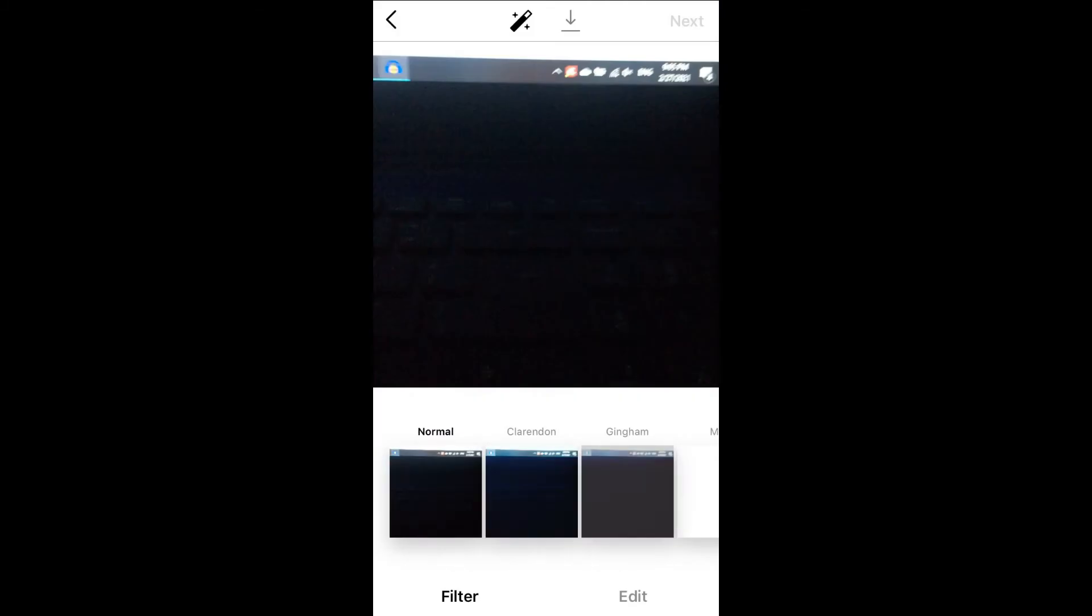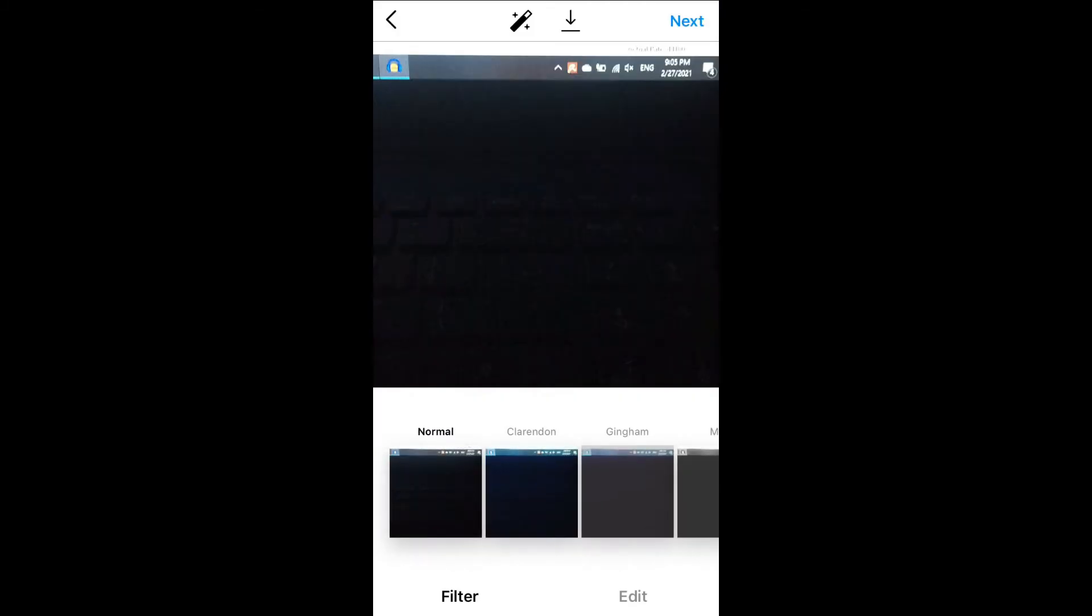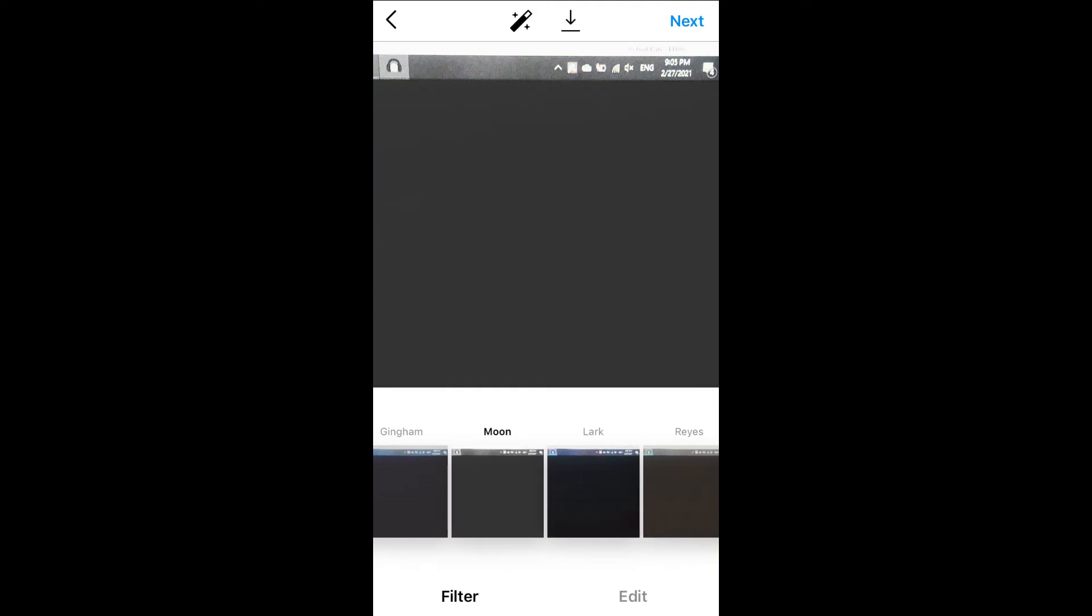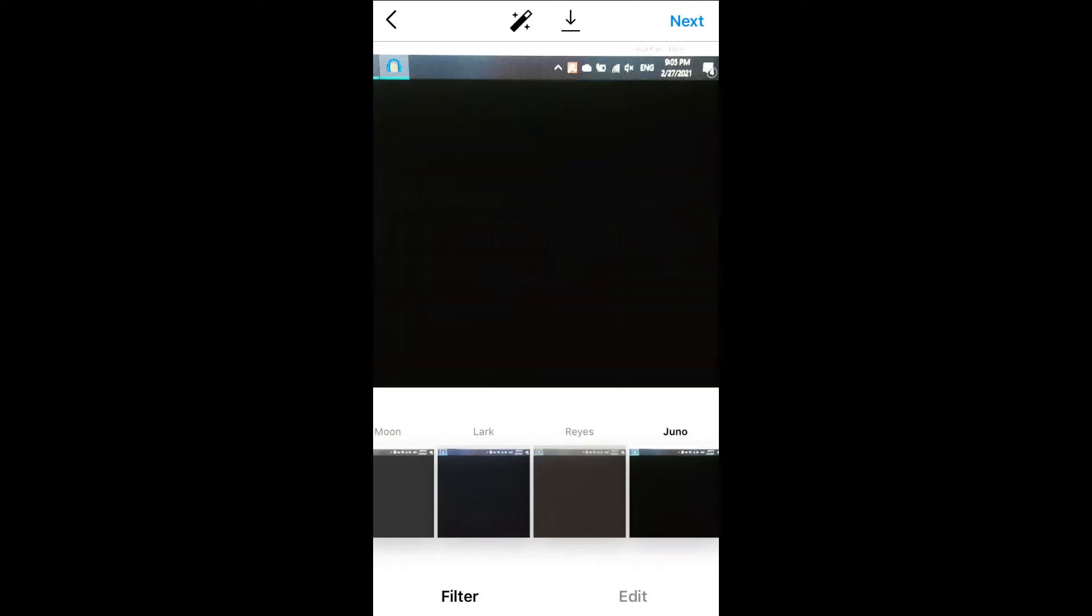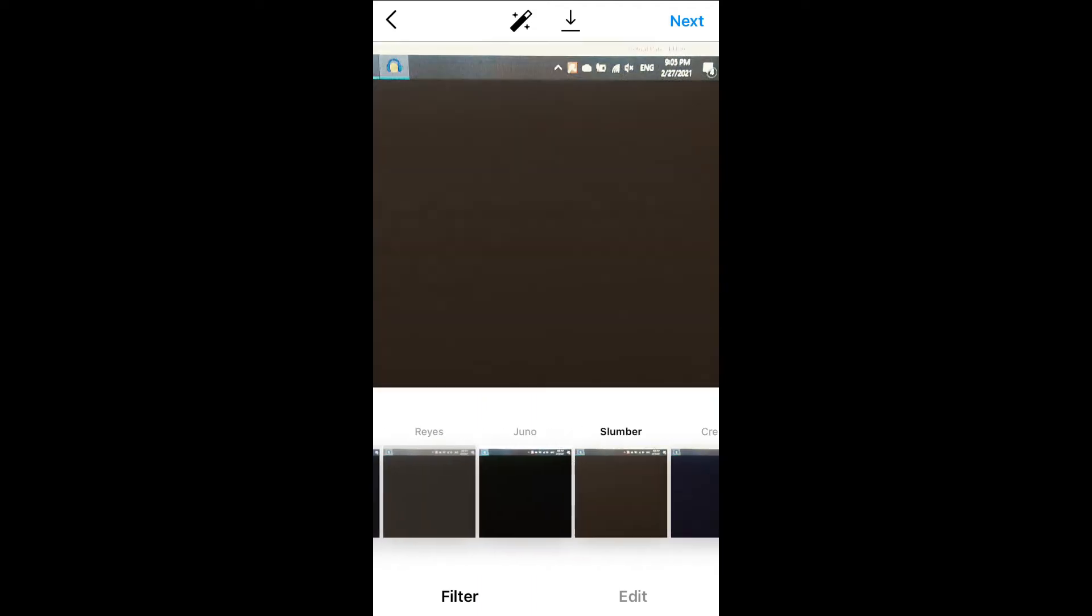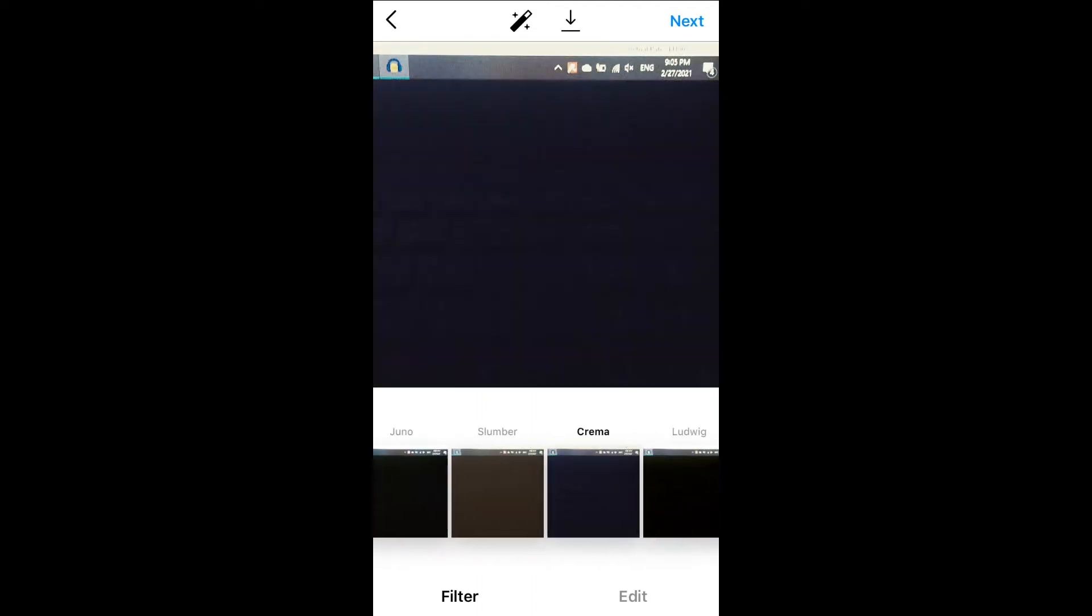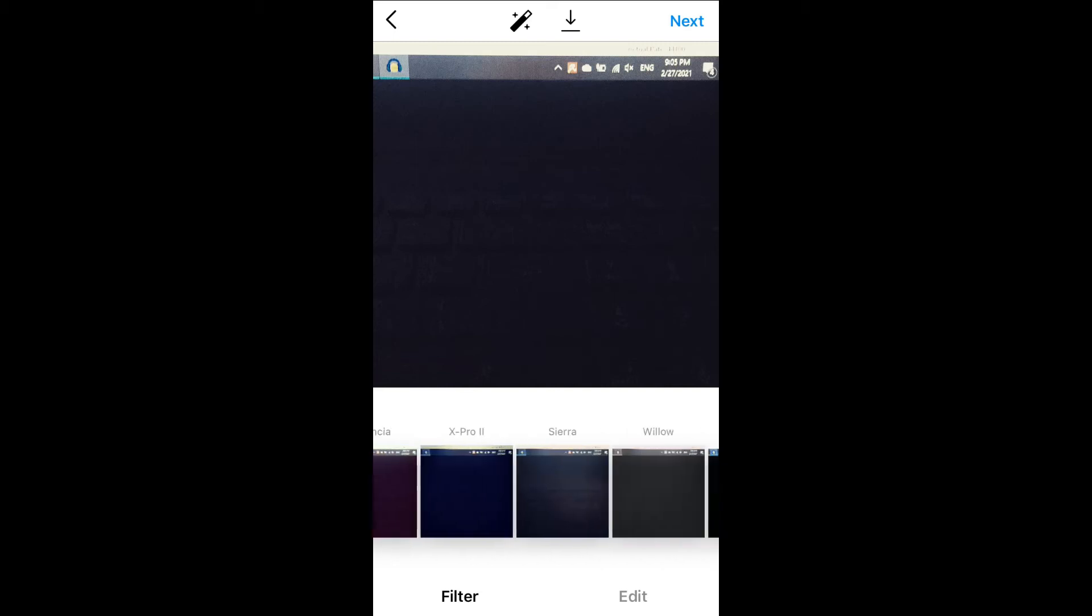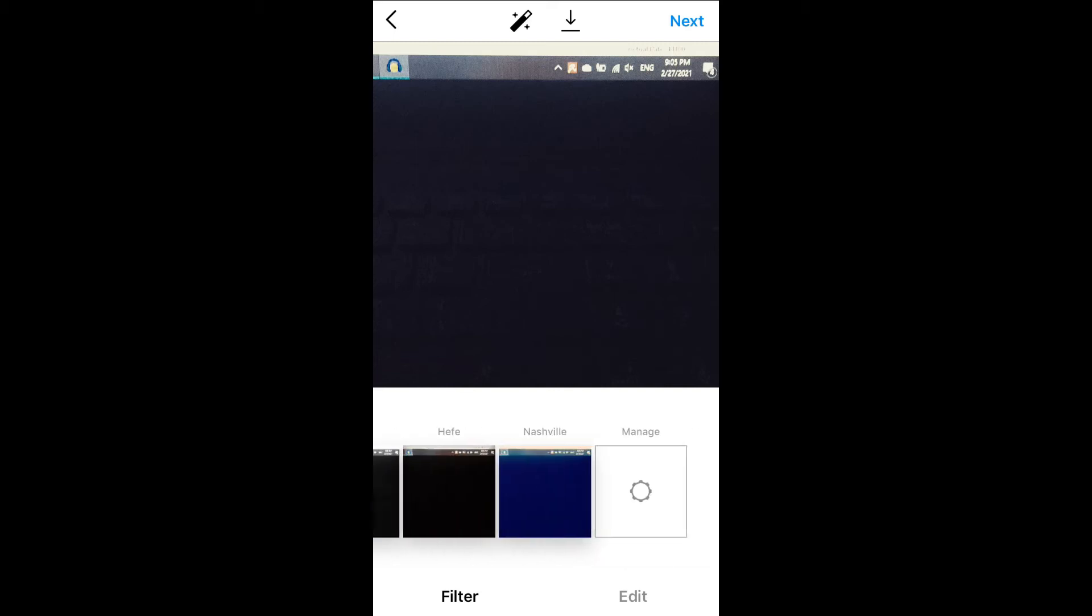After you have taken the pic, you can use the filter to edit it, whichever filter you would like to use. And if you don't see any filter that you like, you can scroll all the way to the end. There you'll see Manage.